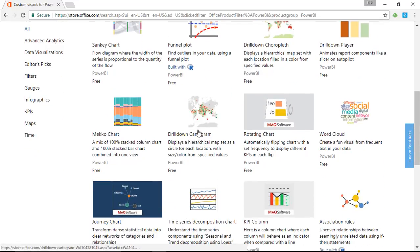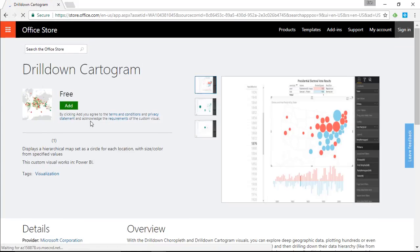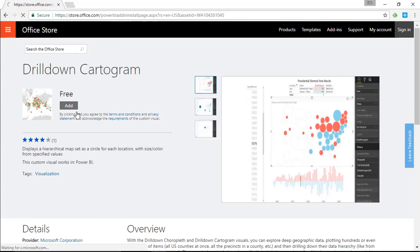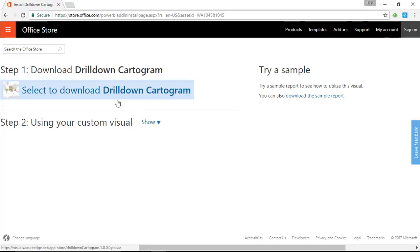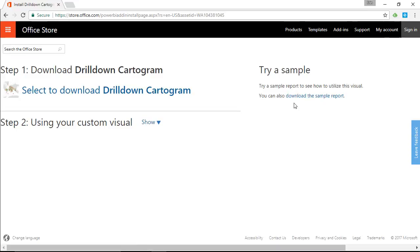When you find it, select it and choose to add it. You can download the visual or download a sample, which is nice because they provide a couple of sample files showing how this visual can be used. Recently Microsoft has also made it possible to add custom visuals without going to the website.